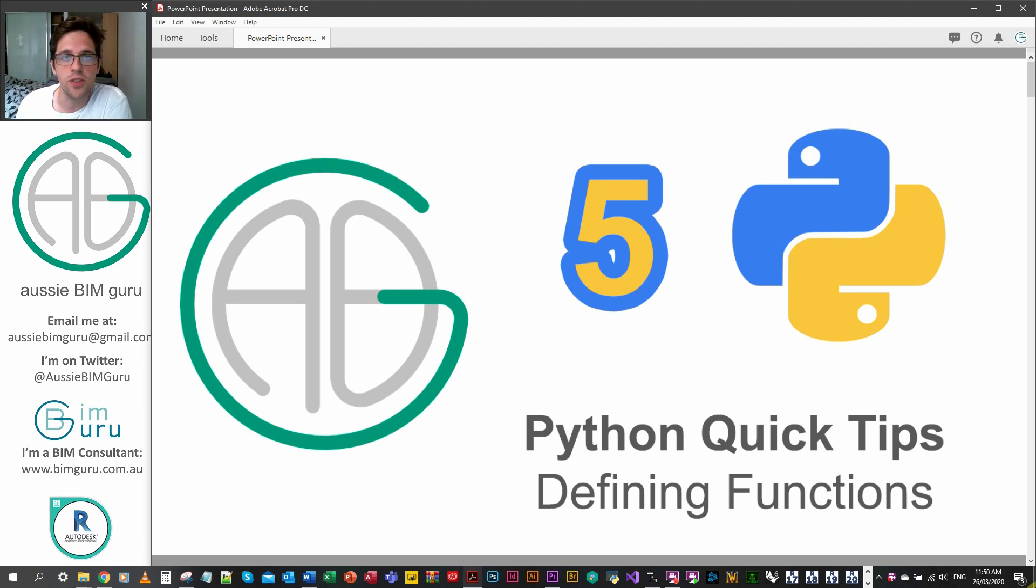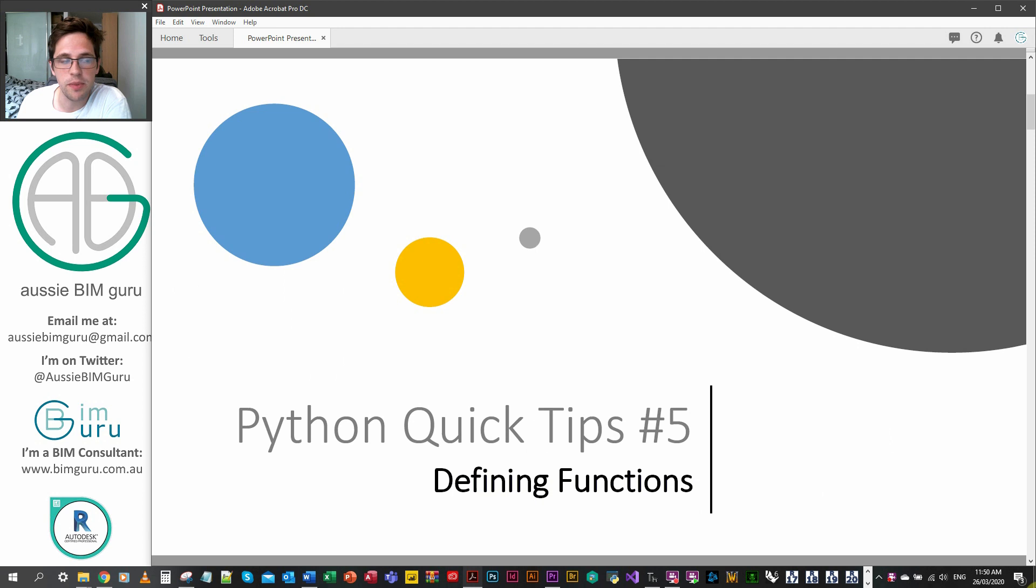G'day there, you're watching the Aussie BIM Guru and you've reached part five of my Python quick tip series. Today we're going to be looking at defining functions.